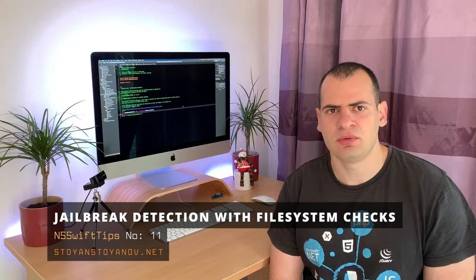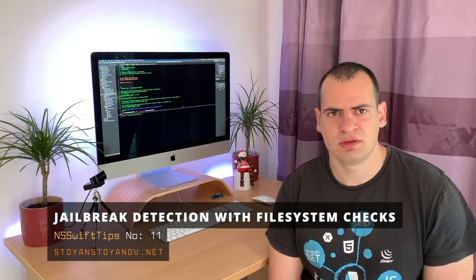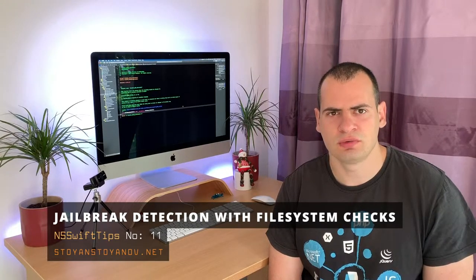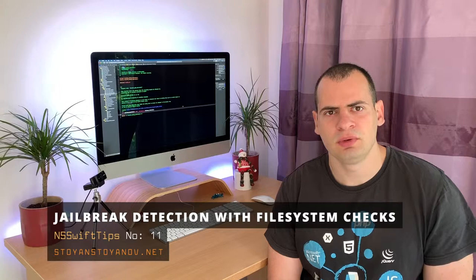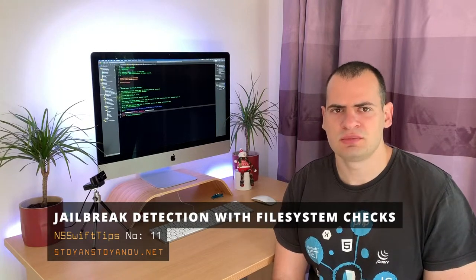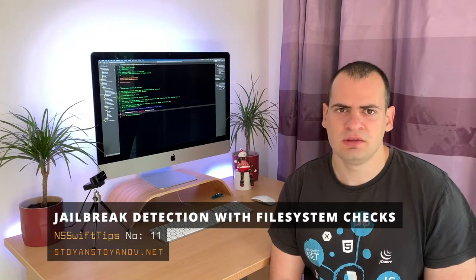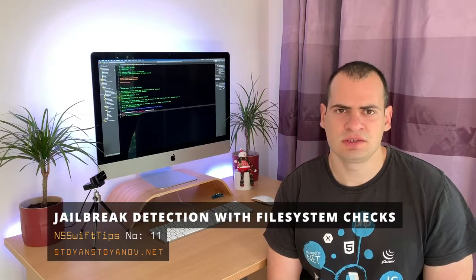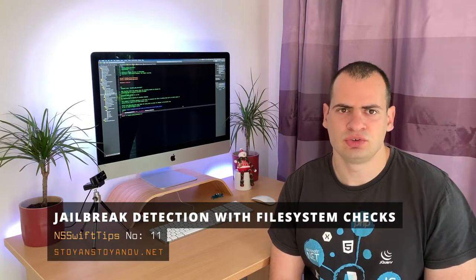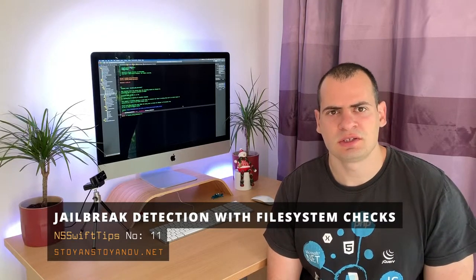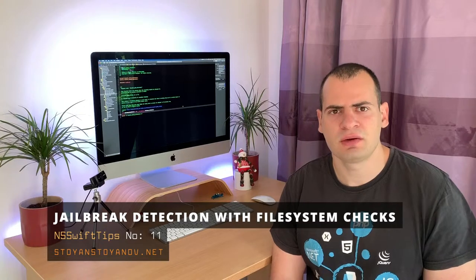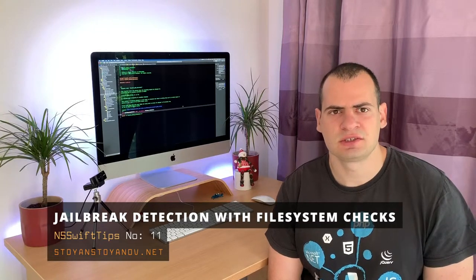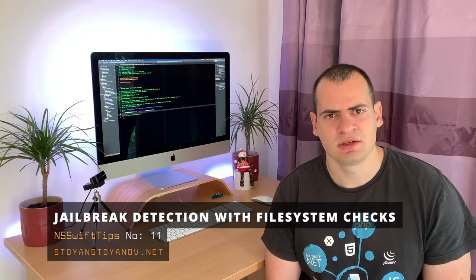We'll start today by looking at how you can detect that your app is running on a jailbroken phone by performing a couple of filesystem checks. The basic idea behind these checks is that on jailbroken environments some files exist that are not present on non-jailbroken devices.